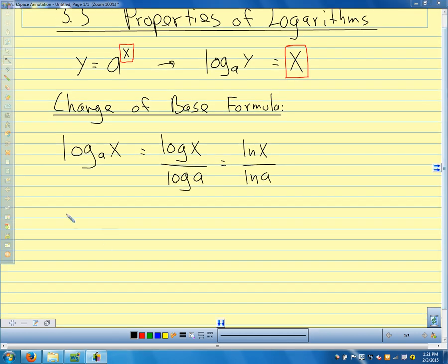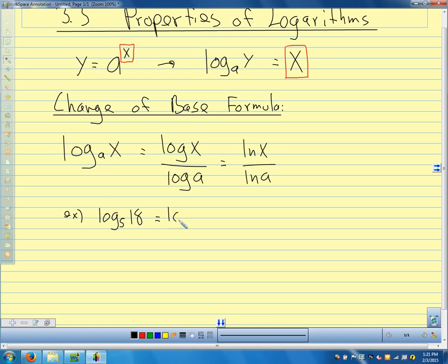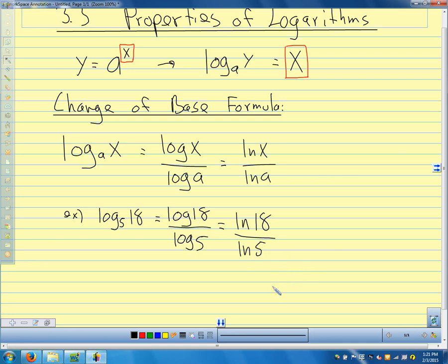Let's look at how we're going to use our change of base formula. If we had log base 5 of 18 and wanted to evaluate it — we want to know what power we raise 5 to in order to get 18 — using the change of base formula, that's going to be log of 18 over log of 5, which is the same as natural log of 18 over natural log of 5. Plug it in the calculator and that's about 1.7959. So 5 to about the 1.8 power would give me 18, and I can use either one of these.